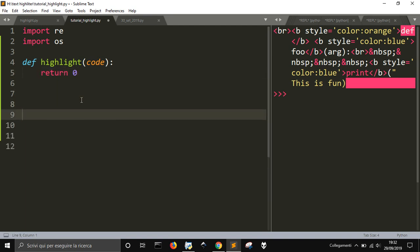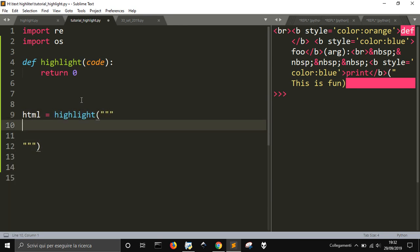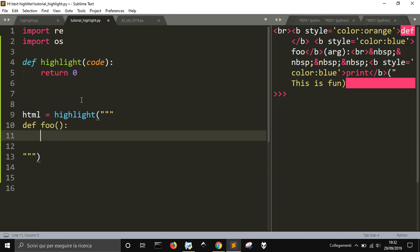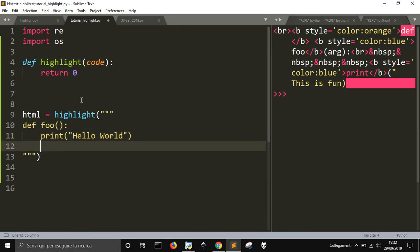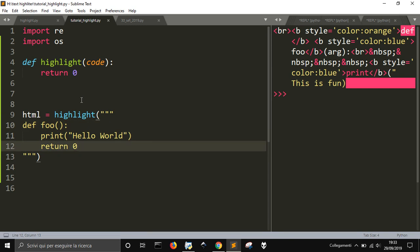And what I'm going to do is to create a variable that takes the result of the highlight function, and in this one I will put a multiline string. Into the multiline string I will do my, for example, def foo, print hello world, and it could be longer, and let's say return zero, right? So just to write a simple function here, nothing fancy, and what I'm going to do is to...